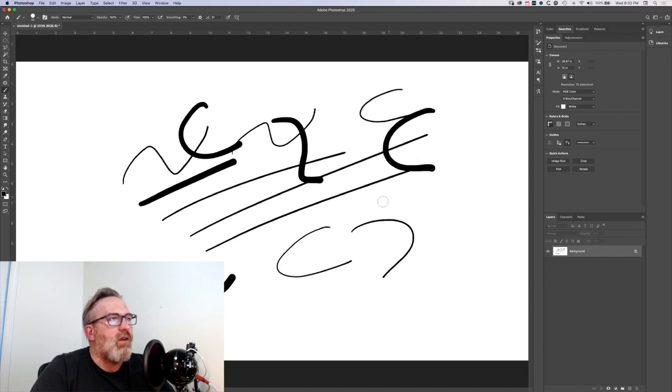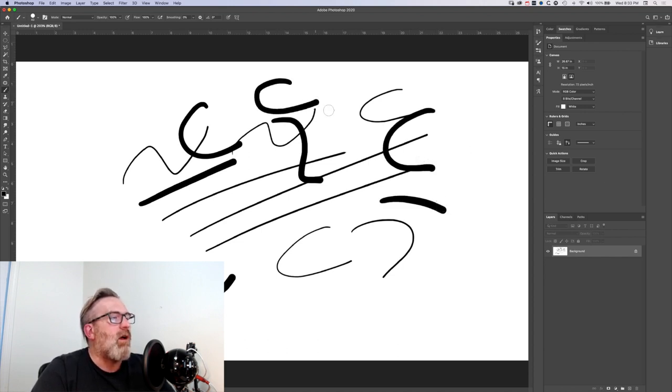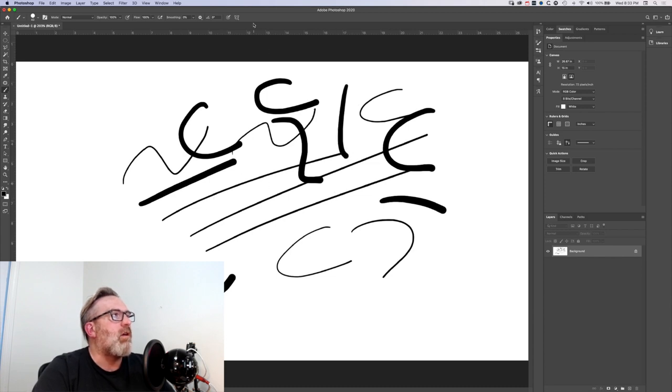The other thing you can do with some older computers is maybe drop the resolution of your monitor. That will sometimes speed things up as well, but definitely the smoothing is one of the big things.